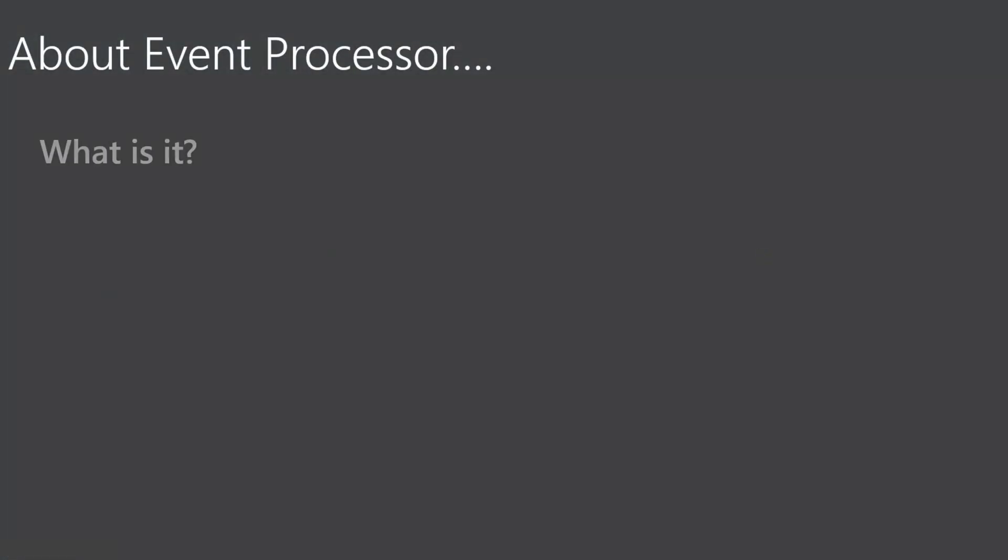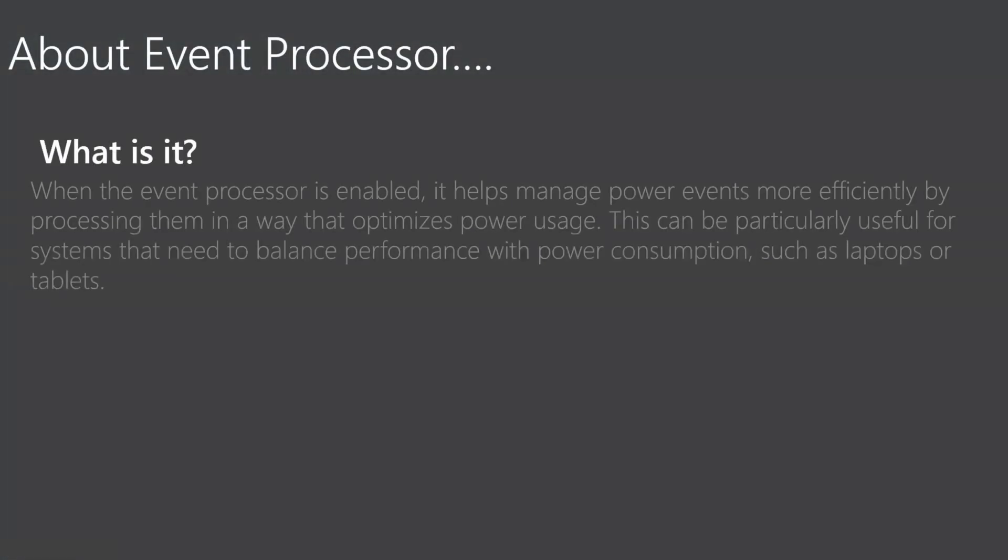So about the event processor, what is it? When the event processor is enabled, it helps manage power events more efficiently by processing them in a way that optimizes power usage. This can be particularly useful for systems that need to balance performance with power consumption, such as laptops or tablets.